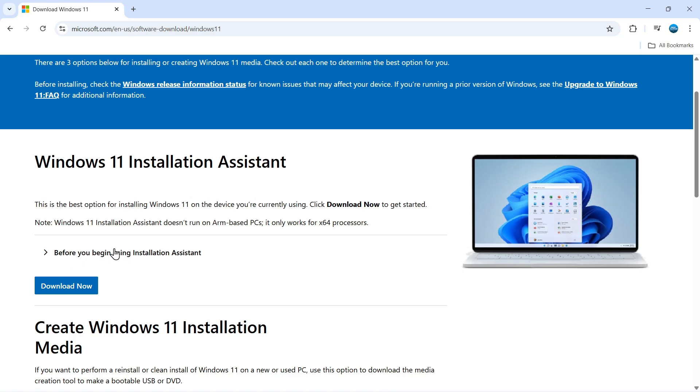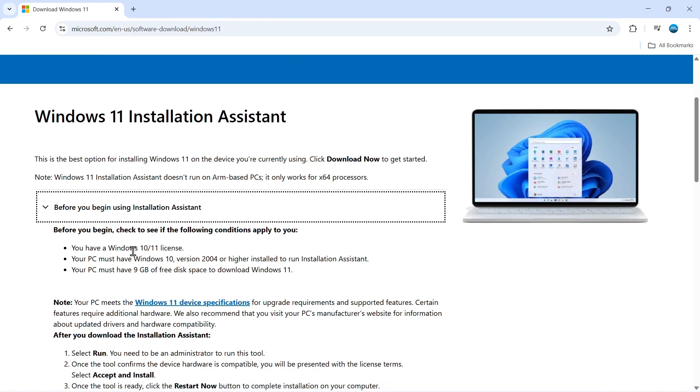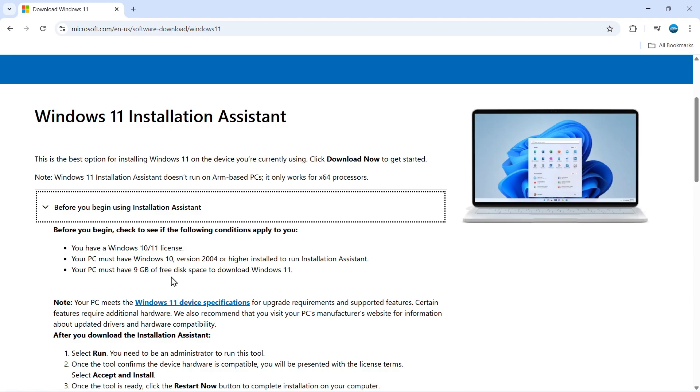So what you need to do is first of all click onto this arrow before you begin using the installation assistant and make sure you do check these conditions. In order to do this, you do need to have a Windows 10 or 11 license. Your PC must have Windows 10 version 2004 or higher installed to run the installation assistant, and your PC must have at least 9 gigabytes of free disk space to download Windows 11.